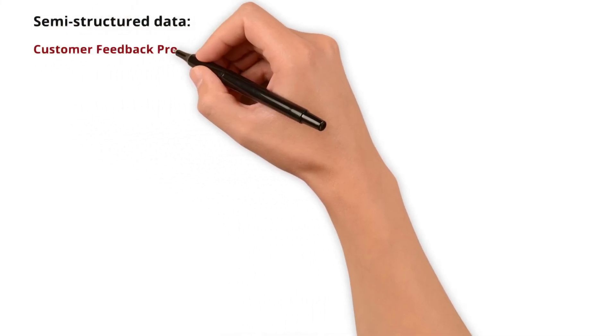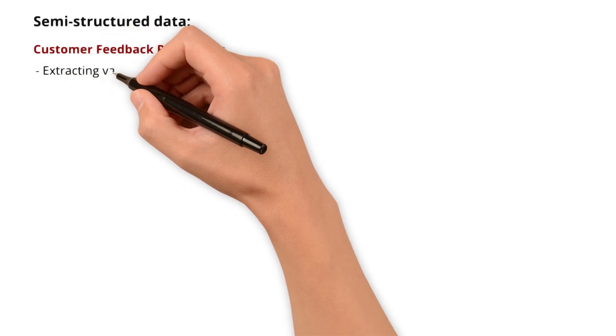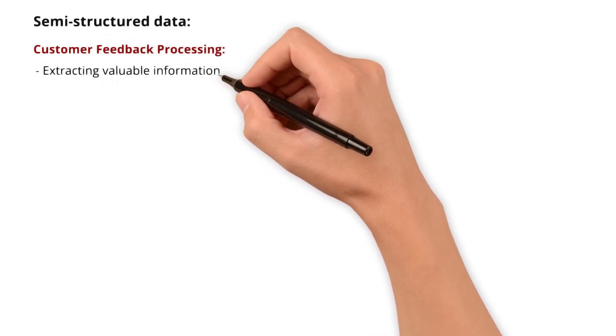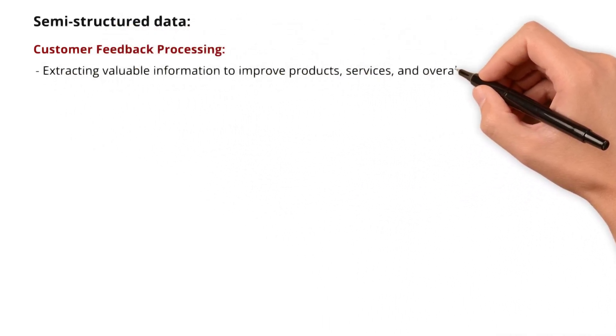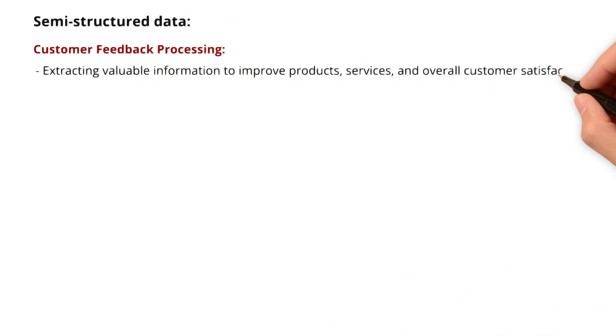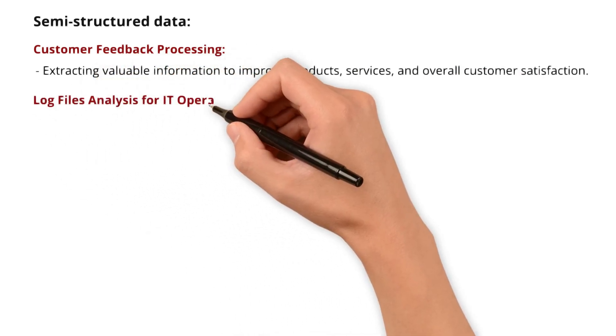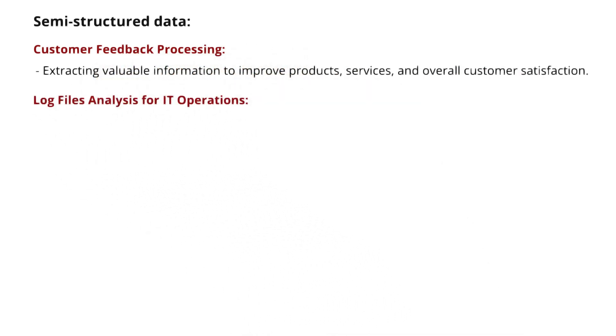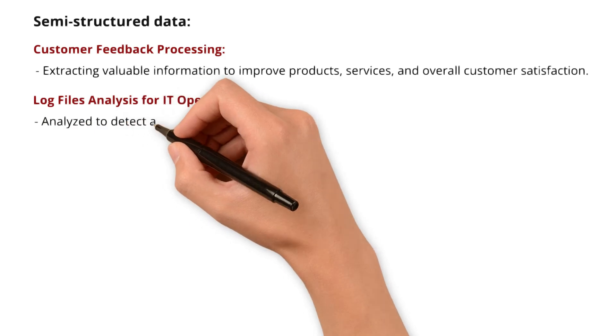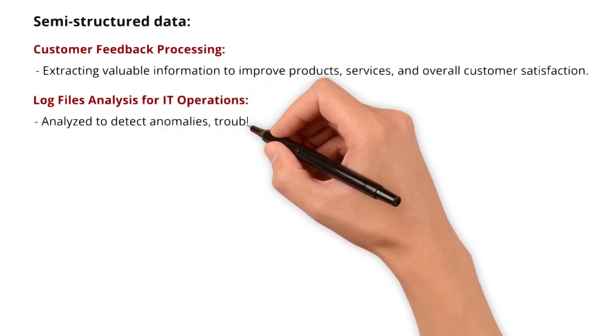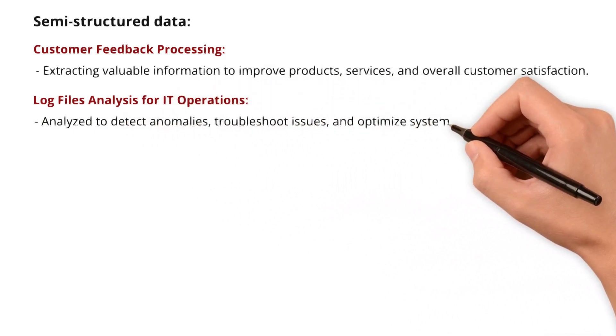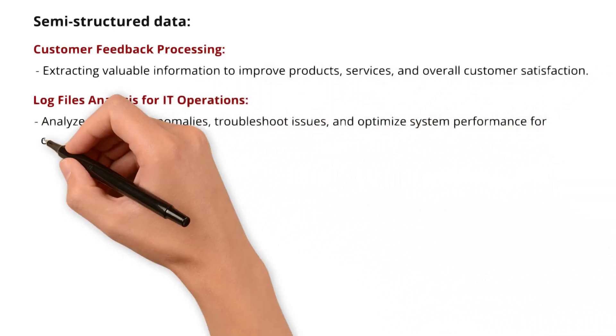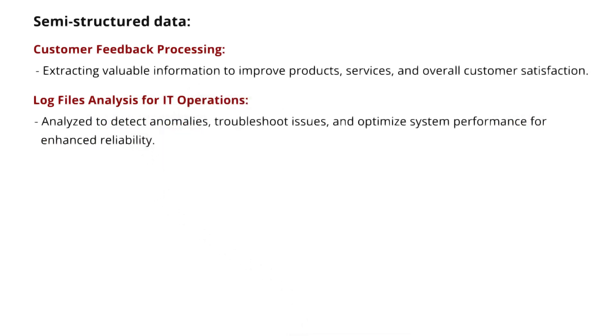Speaking of semi-structured data: Customer feedback processing - businesses process semi-structured data from customer feedback forms, extracting valuable information to improve products, services, and overall customer satisfaction. The other one is log file analysis for IT operations. In IT operations, semi-structured data from log files is analyzed to detect anomalies, troubleshoot issues, and optimize system performance for enhanced reliability.